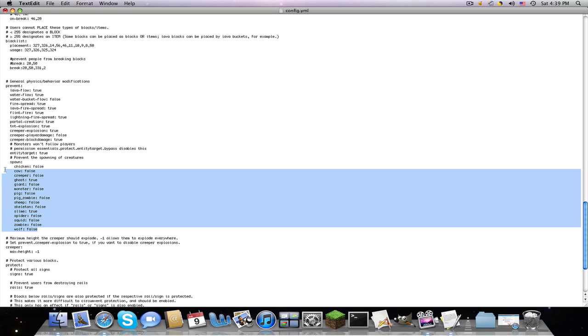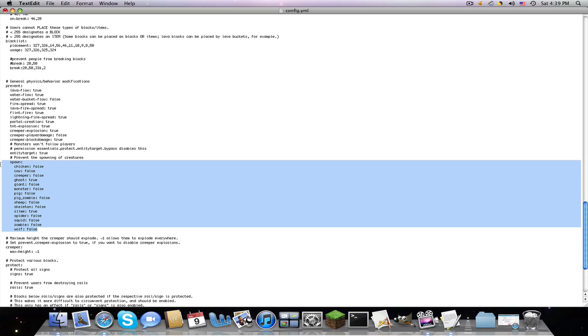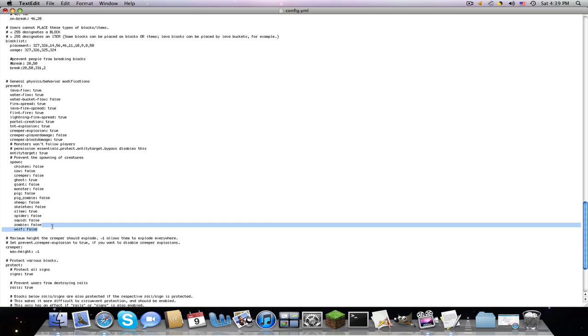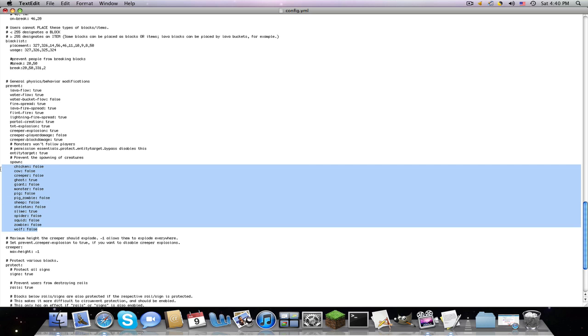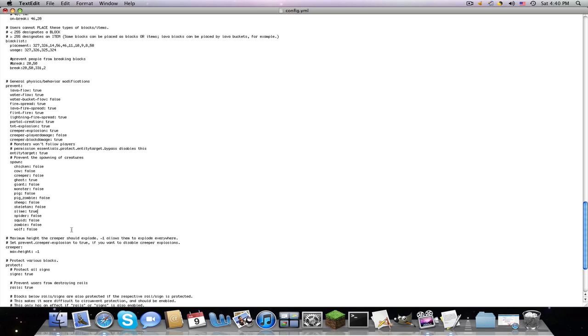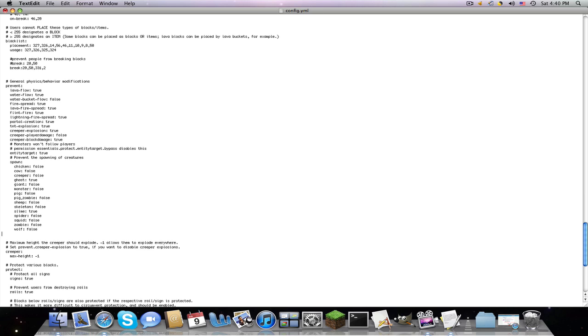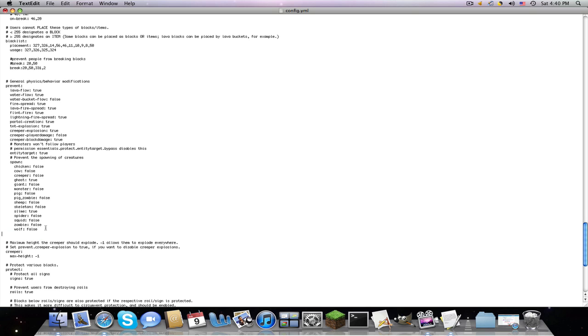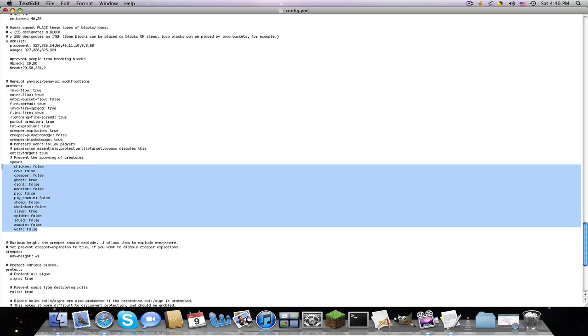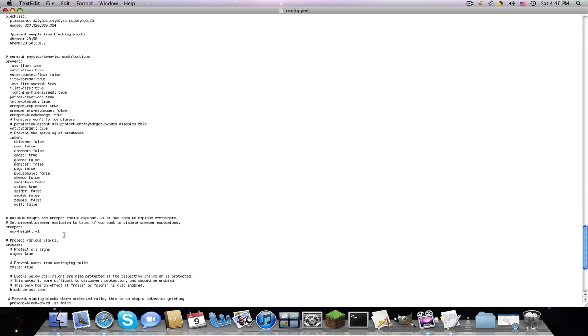Prevent spawning of, so here's all this. These are all the mobs that you can spawn using slash spawn mob, let's say I want to spawn creeper. So pig_zombie, however many I want, so I want to spawn 20. That's what you do to spawn, now this is preventing, so none of these are prevented, if you want to prevent it, change that to true.